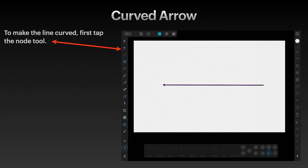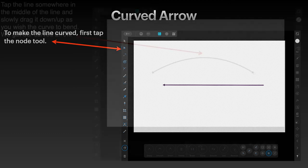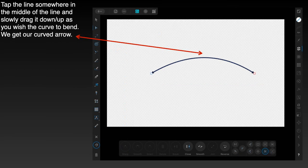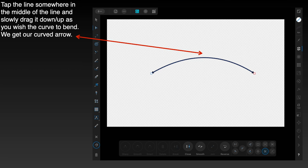To make the line curved, first tap the node tool. Tap the line somewhere in the middle and slowly drag it down or up as you wish the curve to bend. And we get our curved arrow. I've dragged it up slightly.